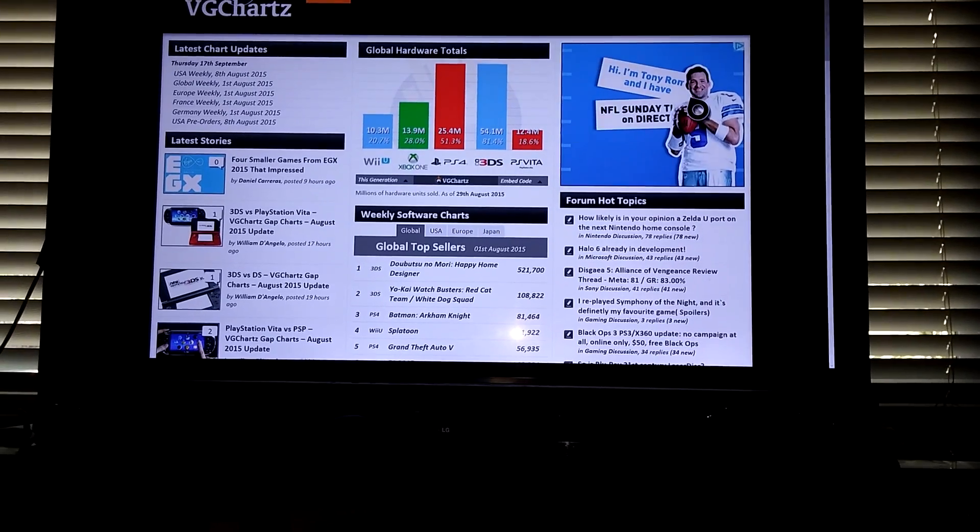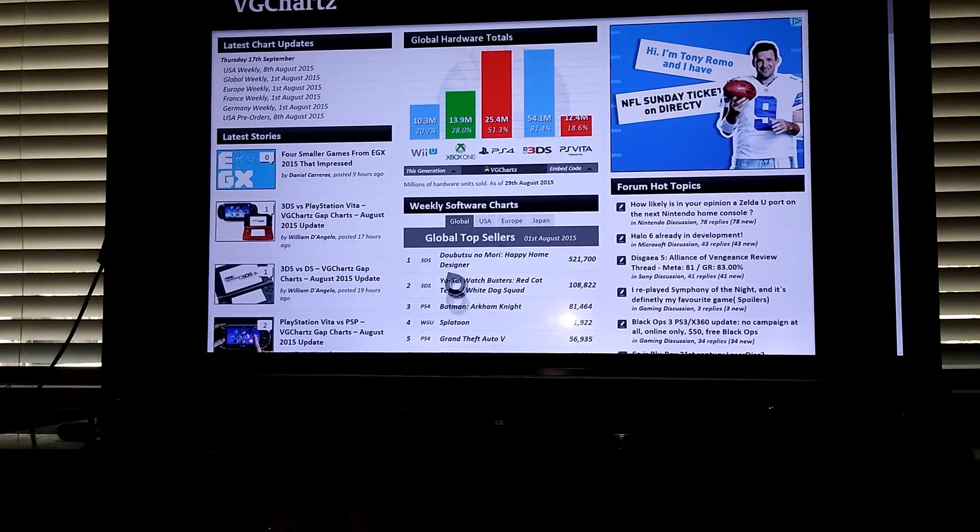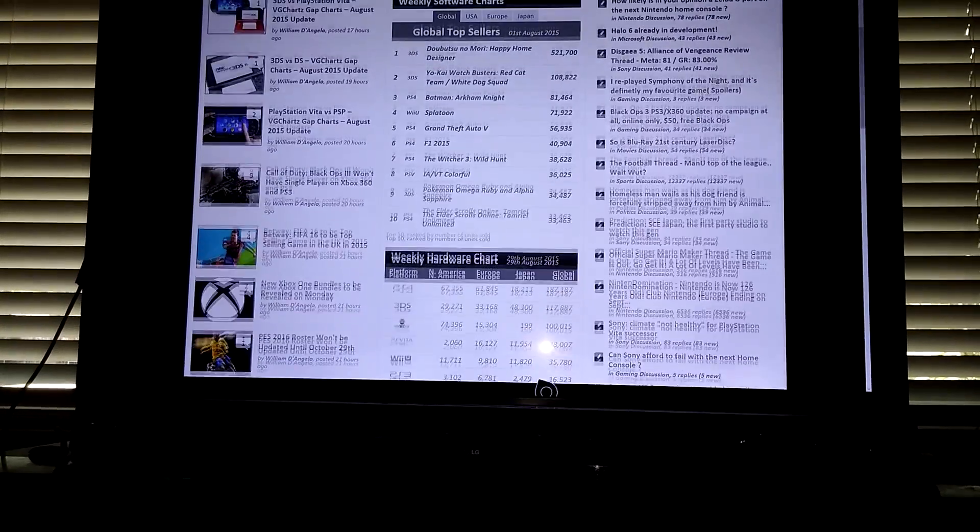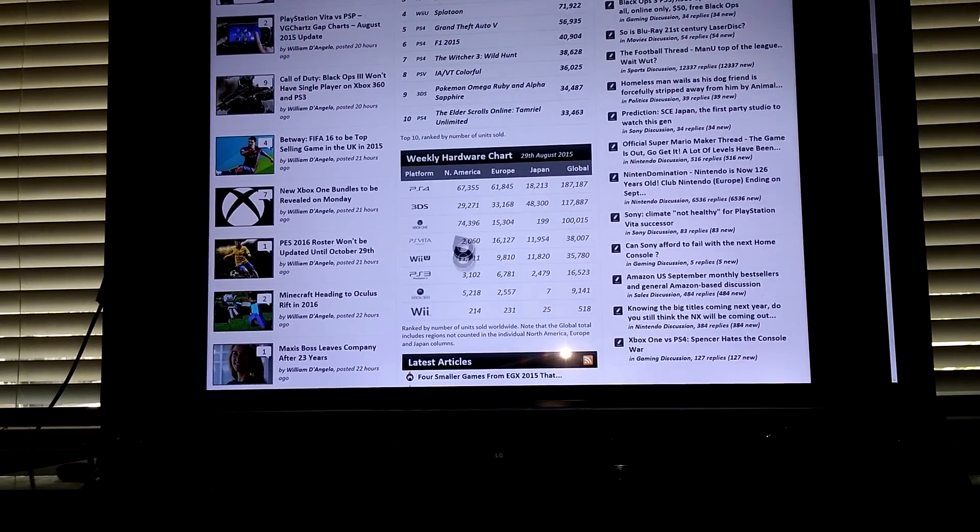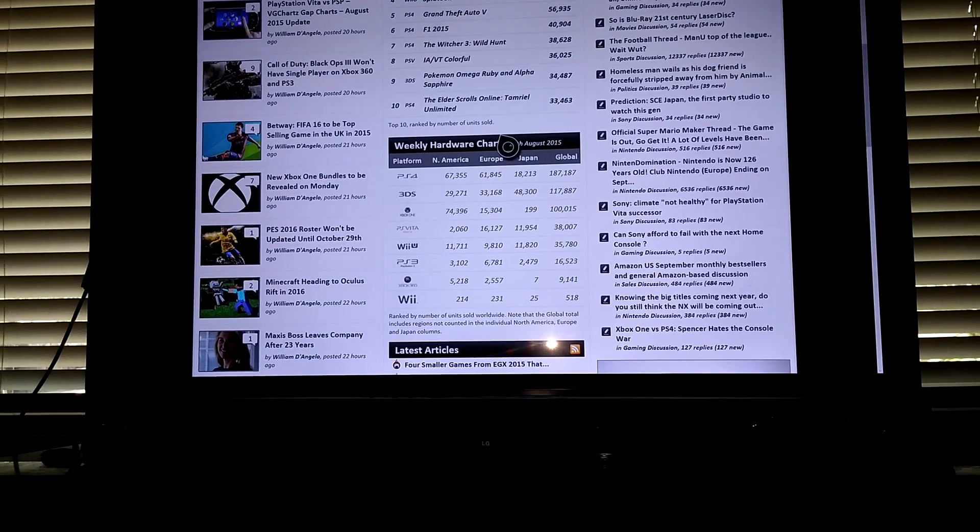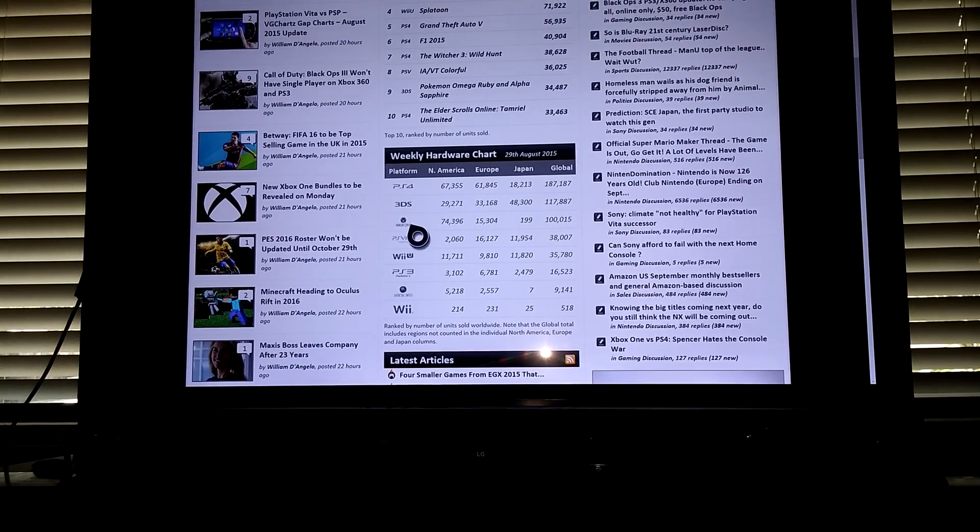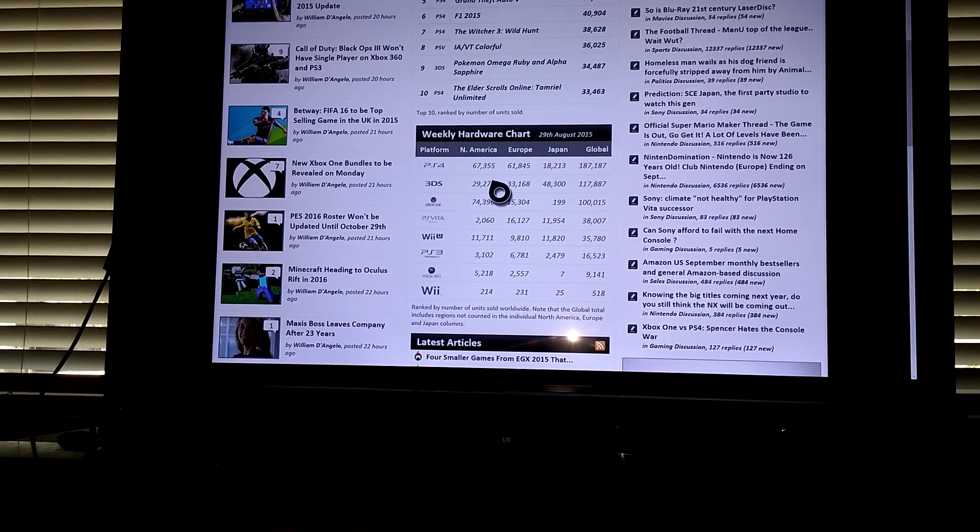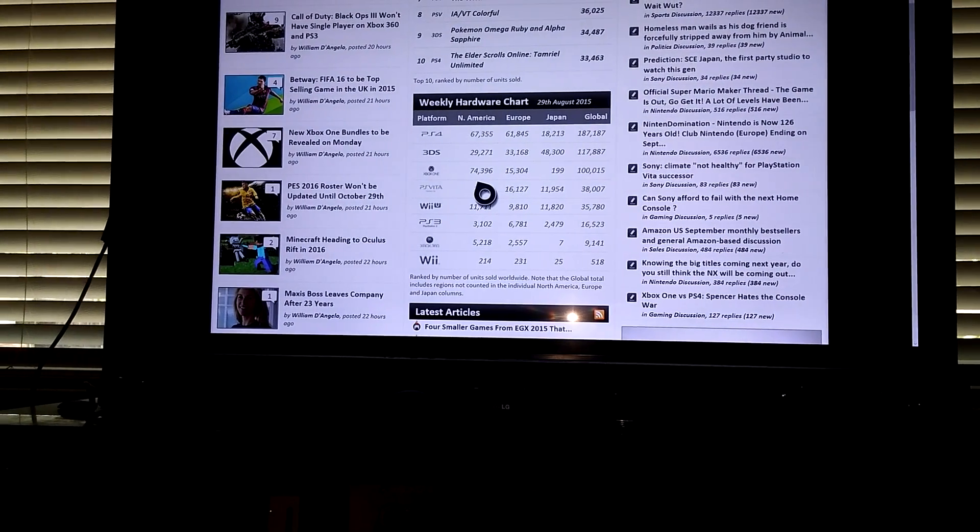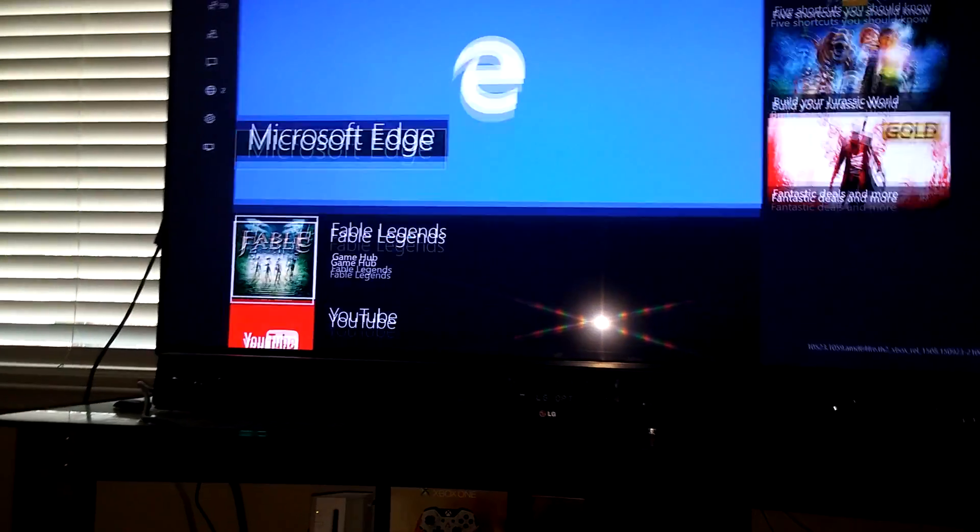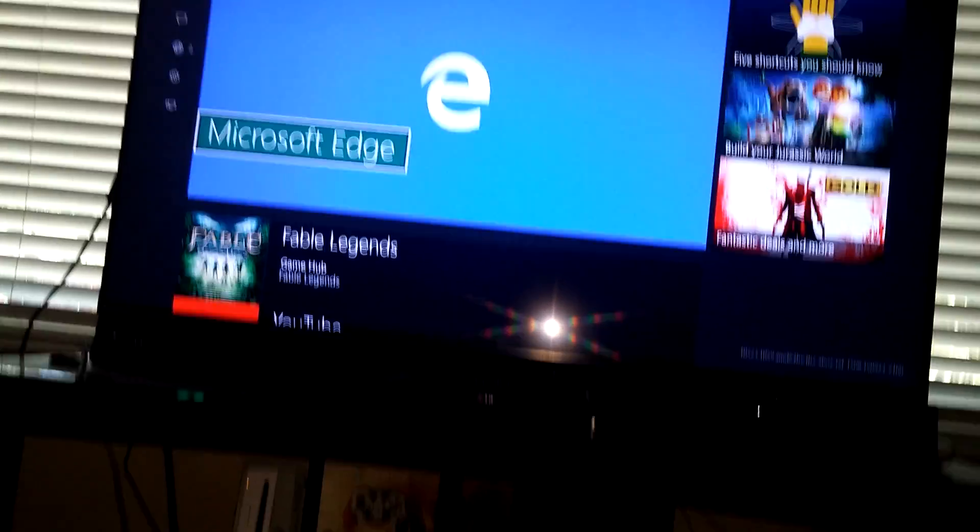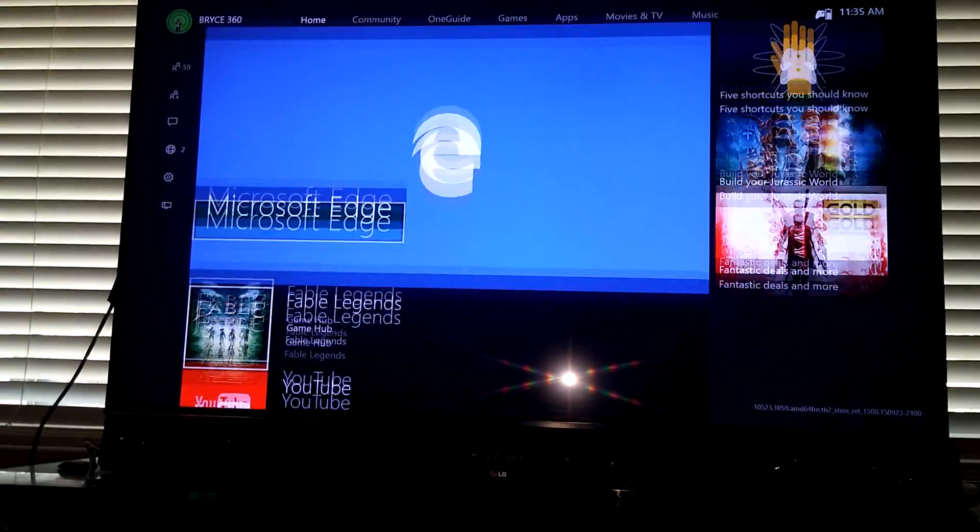There we go. I've got the sales. Pretty good. Looks like August 29th, the Xbox One sold a little bit more than the PlayStation. Looks like $74,396 for North America for Xbox One, and it was like $67,000 for the PlayStation. Yeah, see, it'll randomly crash, which it just did right there.